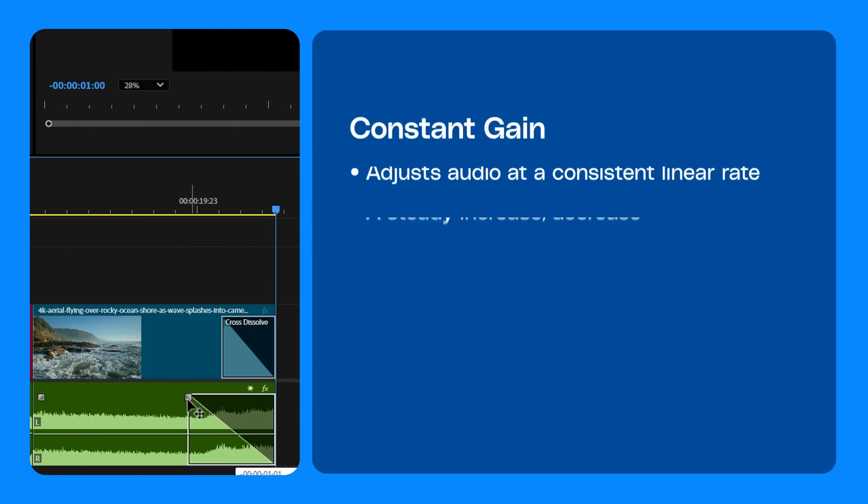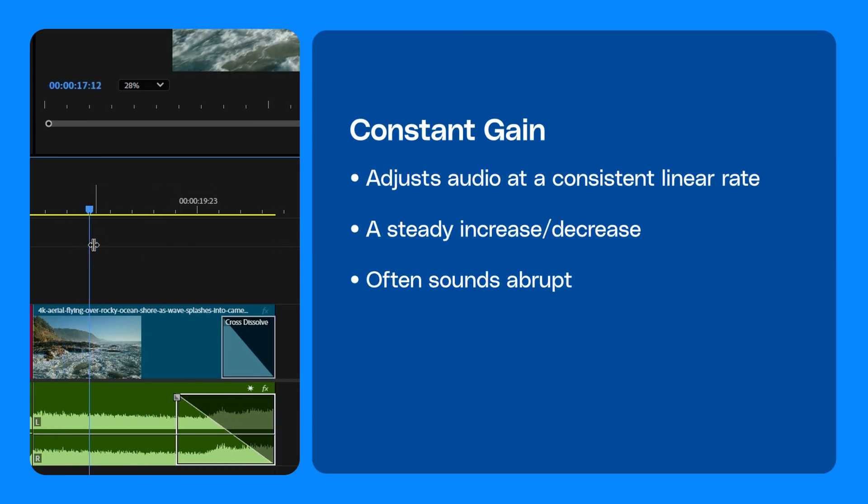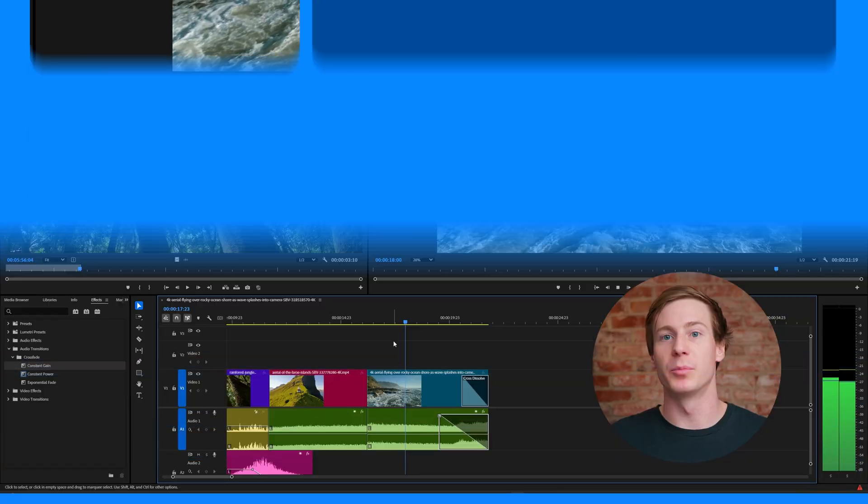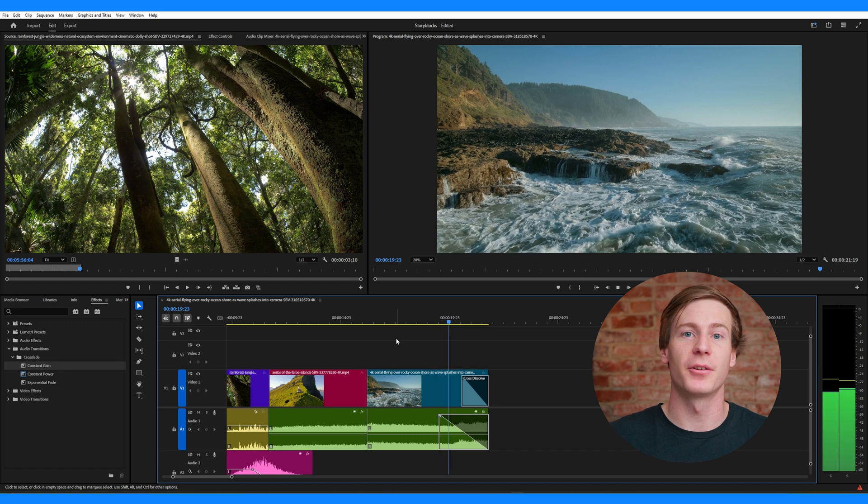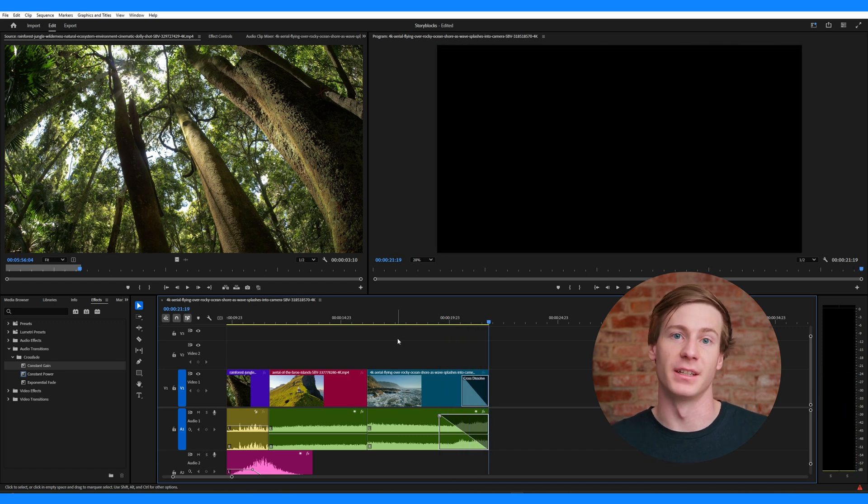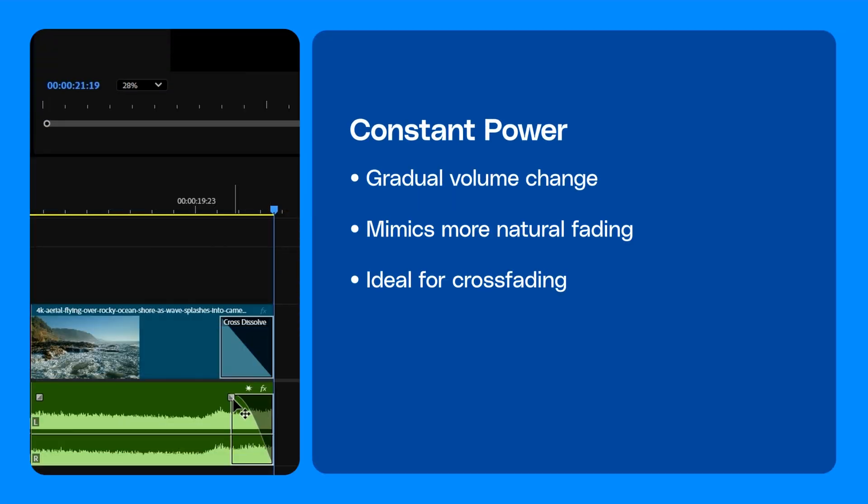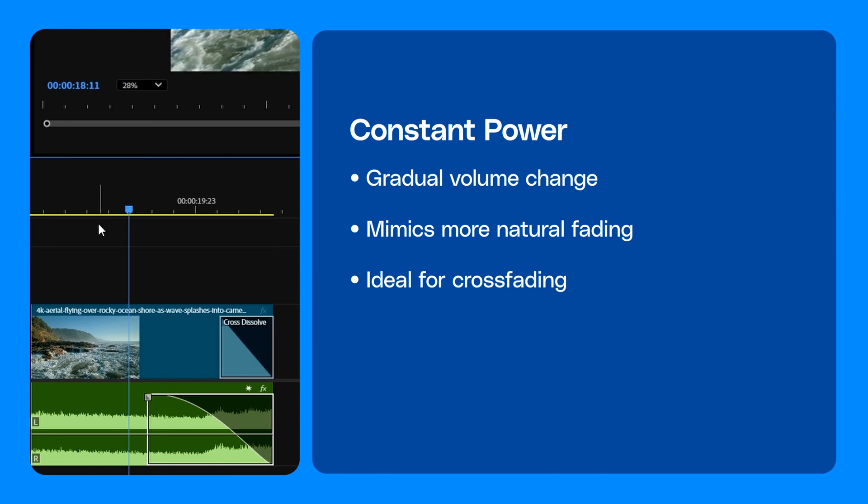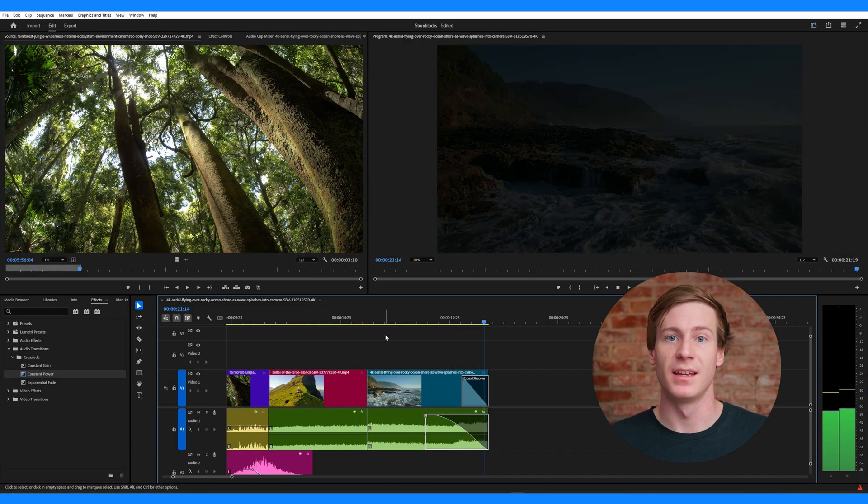Constant gain increases or decreases volume at a steady rate. It's a bit more abrupt and isn't as smooth as the others, so it's used less often. Constant power creates a smooth fade by gradually lowering the volume and this makes it one of the most commonly used transitions.